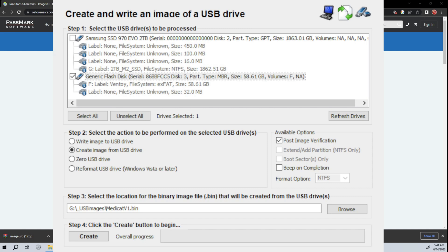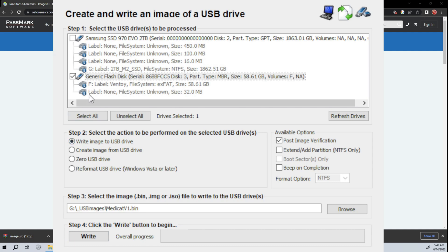So in that case we would do Write Image to USB, and then you would select the USB as the destination, and then you would select that image that you want to write to it. So you could do it either way, right? You can pull an image off of it or you can push an image onto a USB.